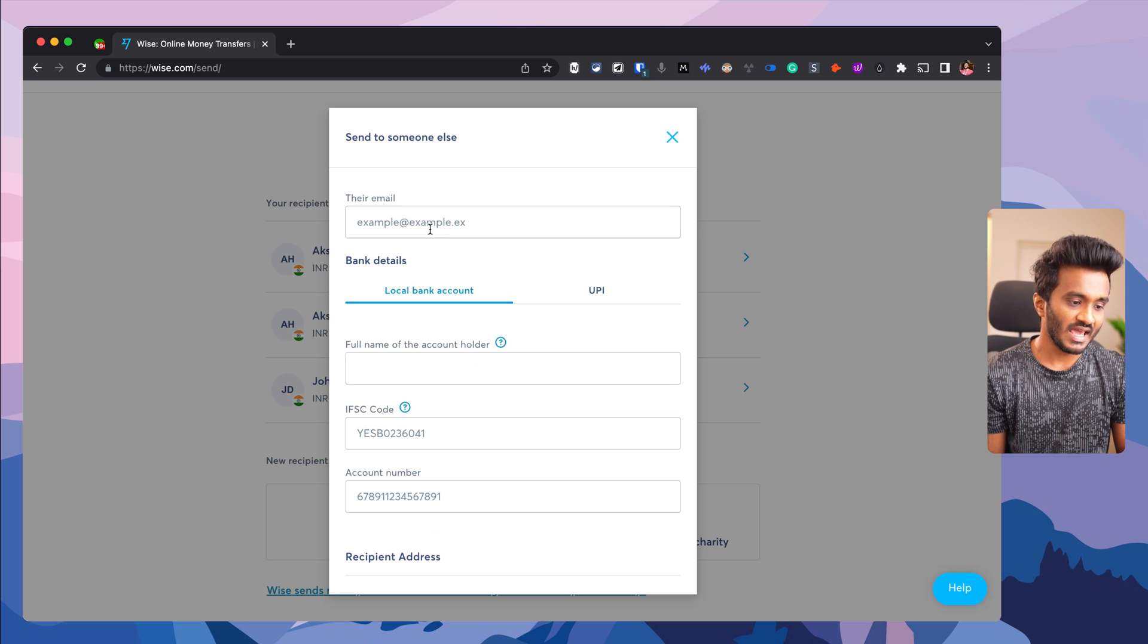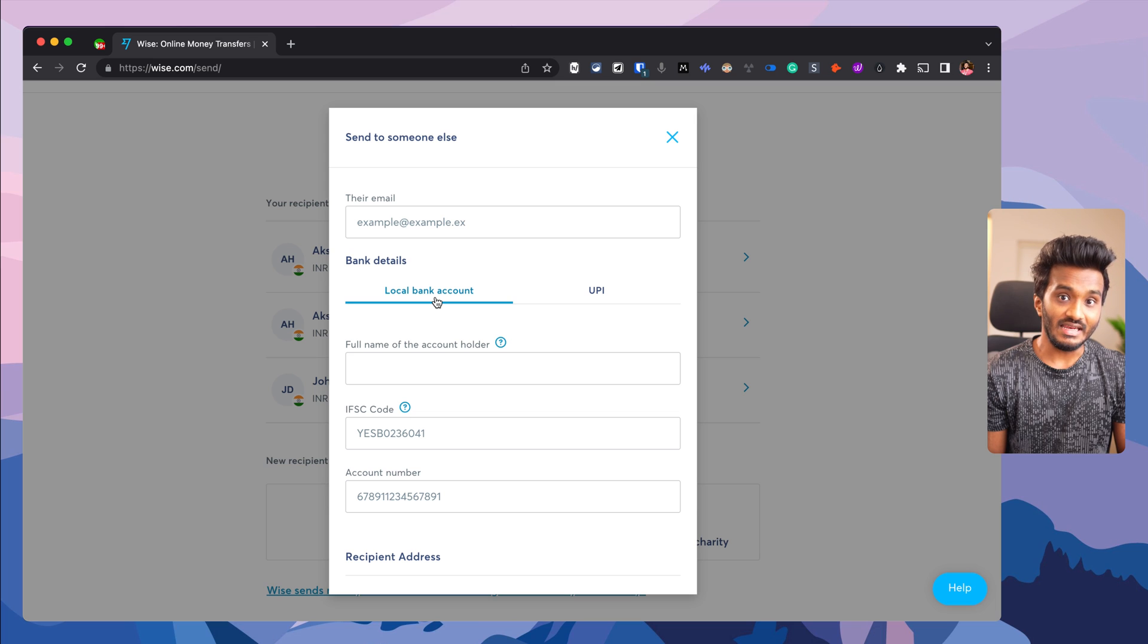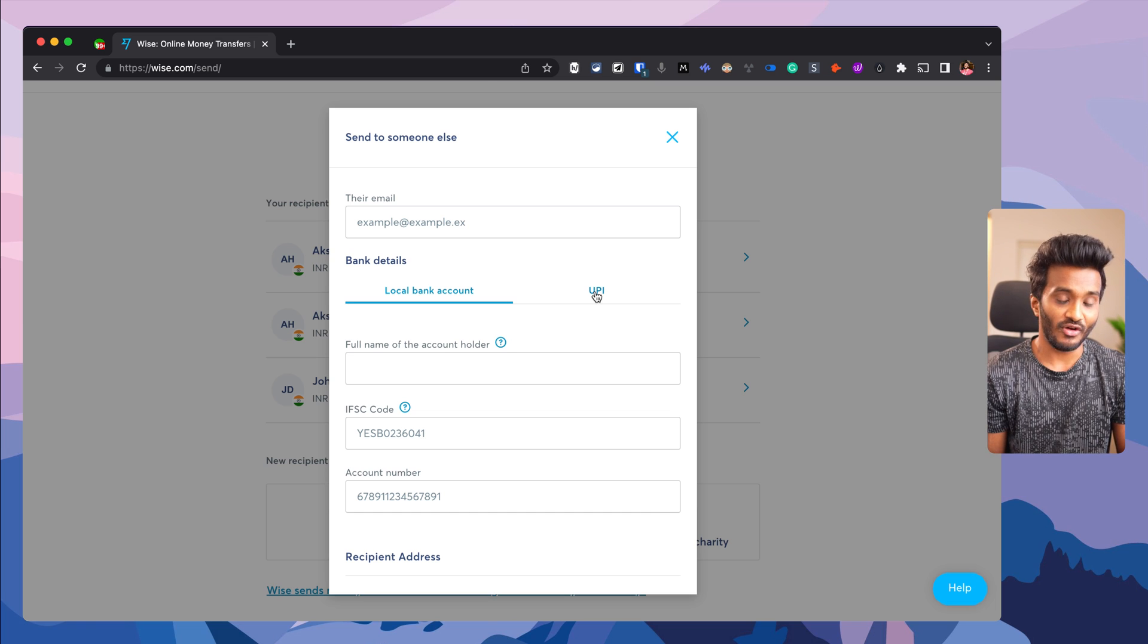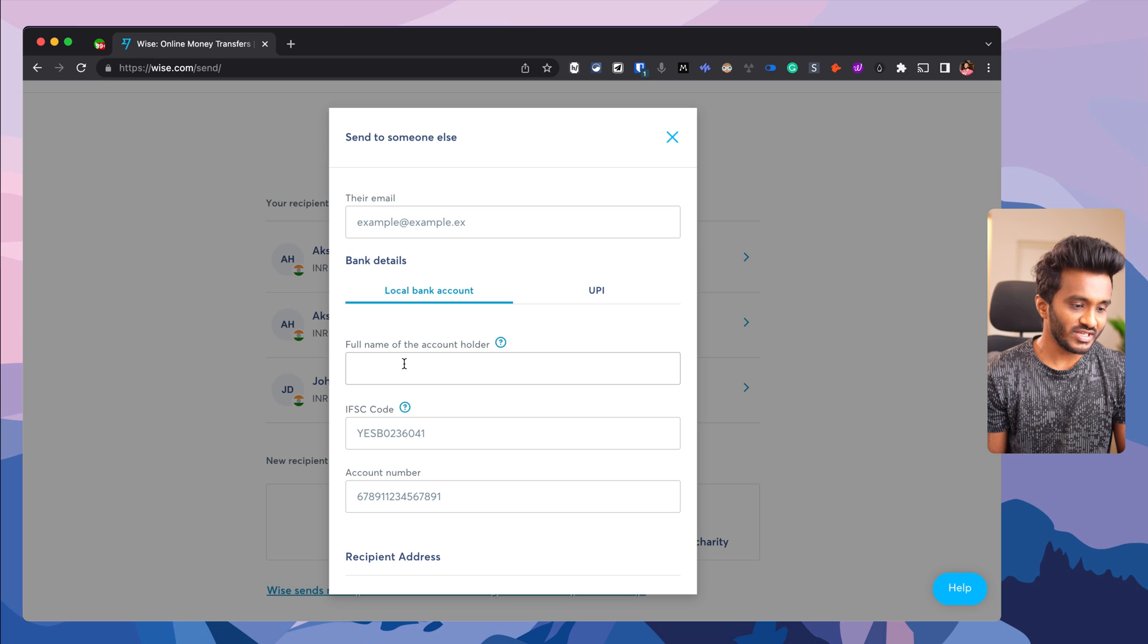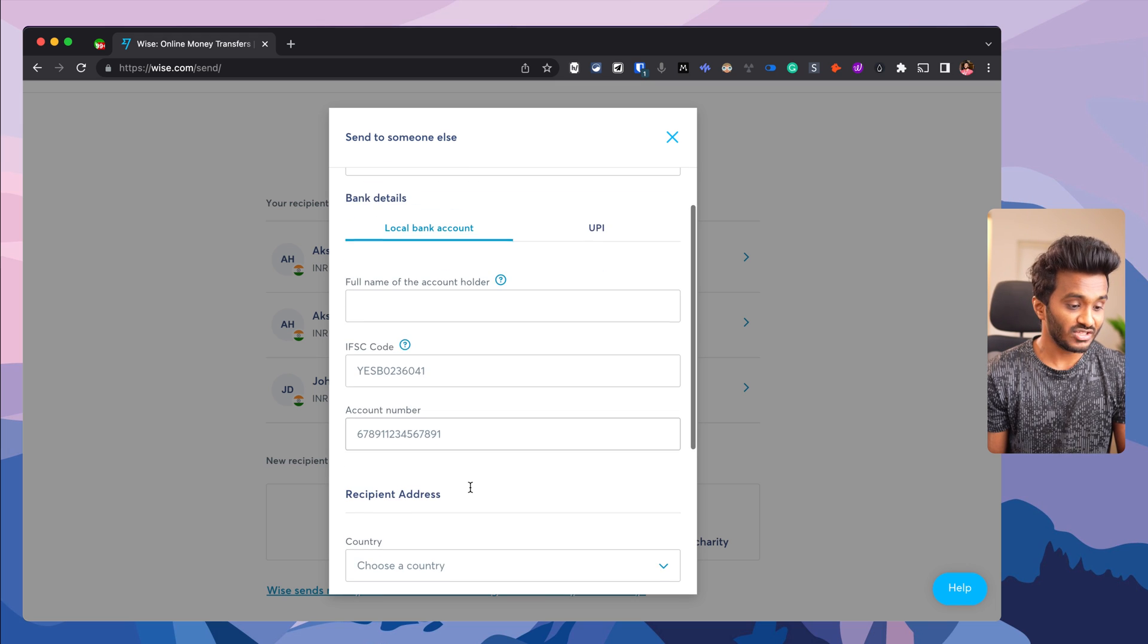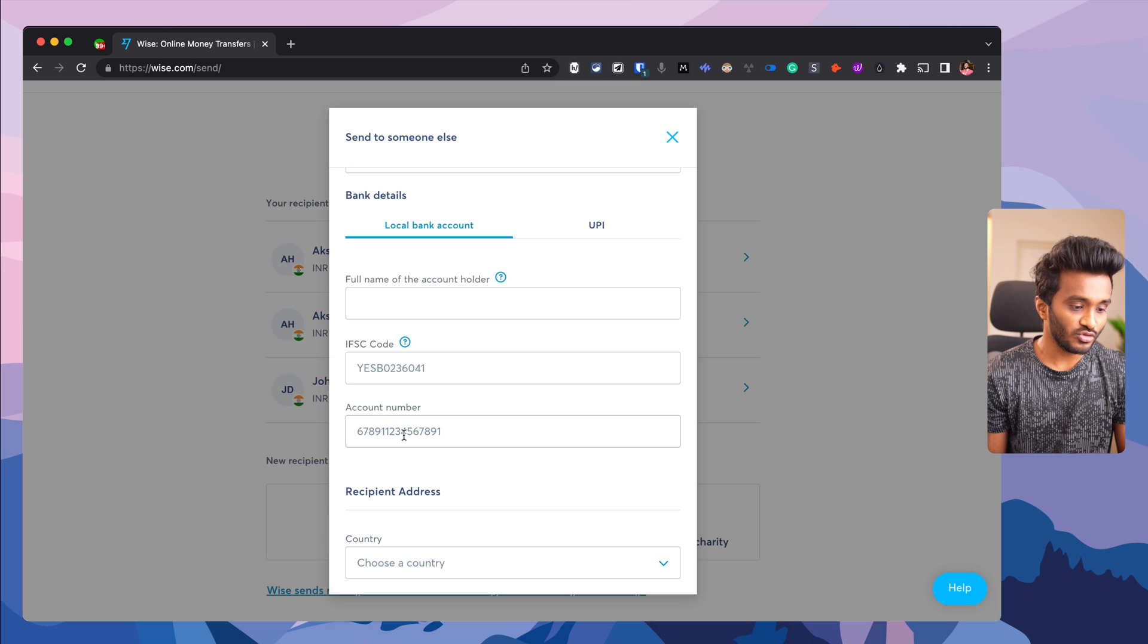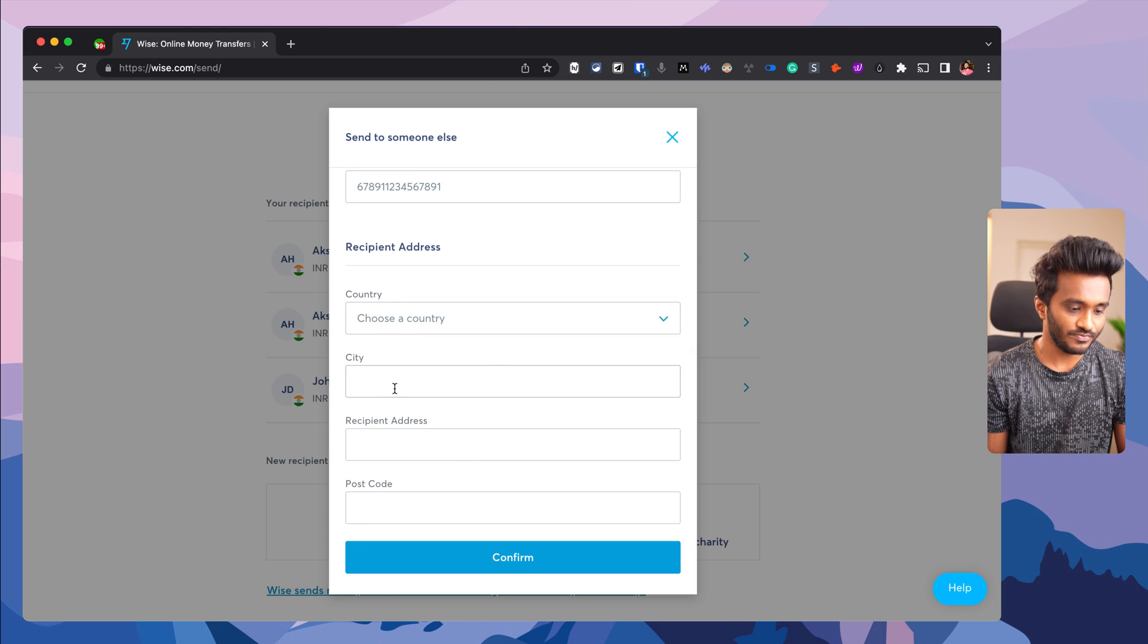Enter the bank details based on the country of the recipient. These options will change because in India we have UPI payment methodology. Enter the local bank account details, full name of the account holder, IFSC code (also called routing number), or in case of UK, the IBAN number. Enter the account number to which funds need to be transferred and the recipient details.